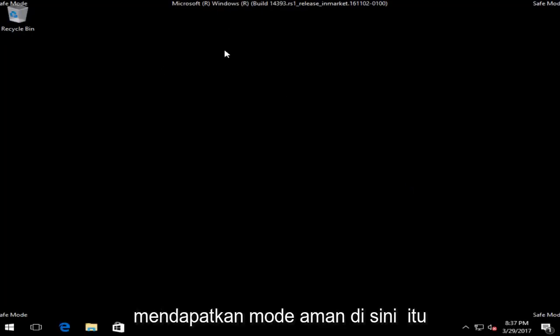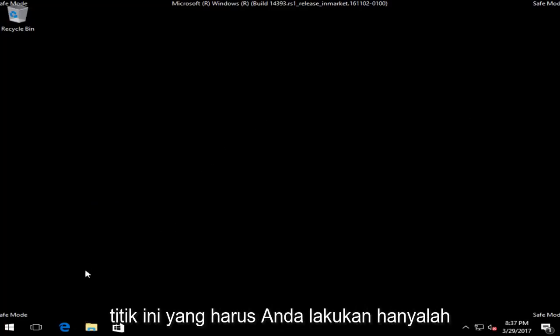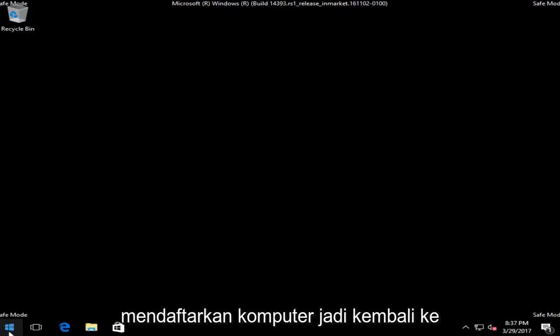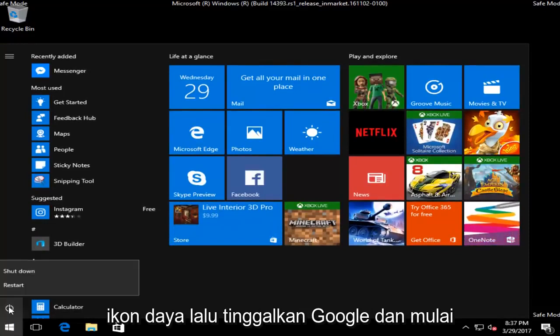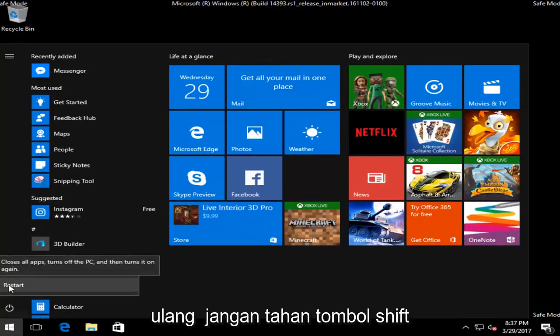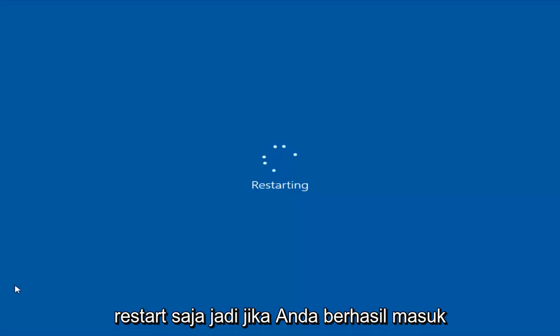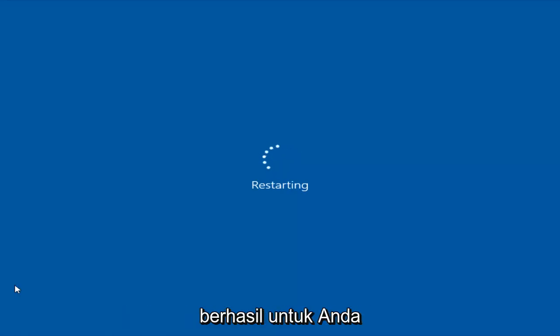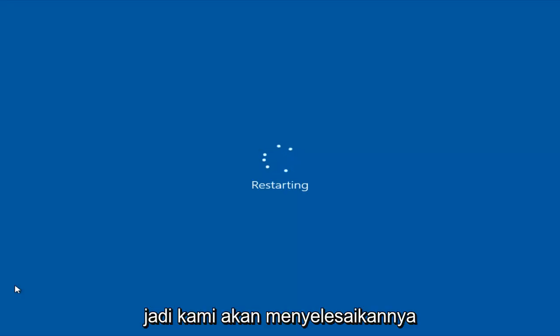So if you were able to successfully get into safe mode, that's a very good sign — that means this is probably going to work for you. At this point all you have to do is restart your computer. Head back to the start menu, left click on it, left click on the power icon, and then left click on restart. Do not hold down the shift key — you do not need to do that anymore. If you were able to get into safe mode successfully to the desktop, that means this will likely work for you.